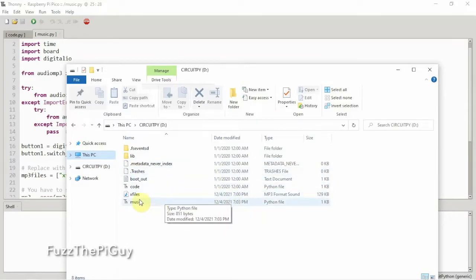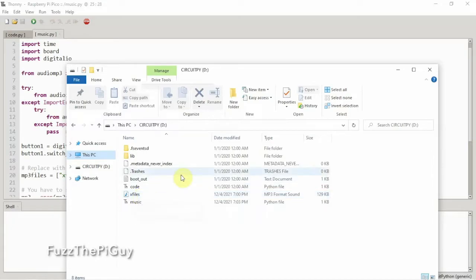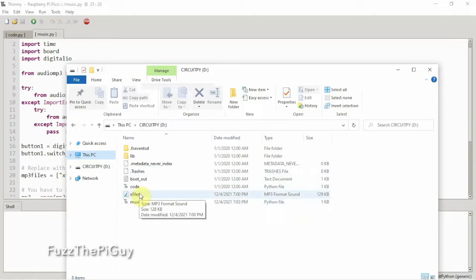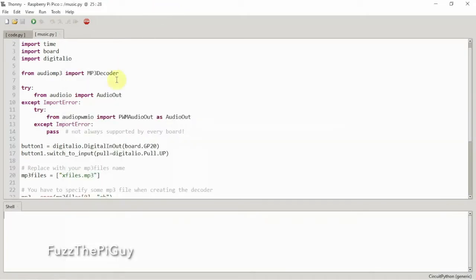I have my MP3 file that we're going to use here. As you can see, it's only 128 KB, which it needs to be small because we don't have very much room. That's the file we're going to be playing. It's like 30 seconds long.